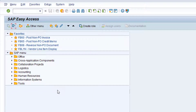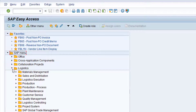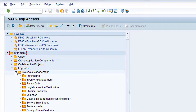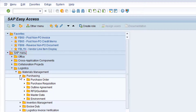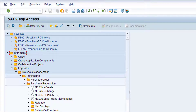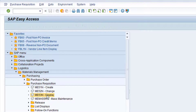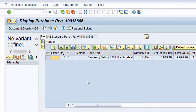Navigate to the SAP menu folder Logistics, Materials Management, Purchasing, and Purchase Requisition. Double-click on the entry for transaction ME53N, Display Purchase Requisition. In my screen, the correct purchase requisition is currently displayed. However, if the correct purchase requisition is not currently displayed, click on the Other Purchase Requisition button.